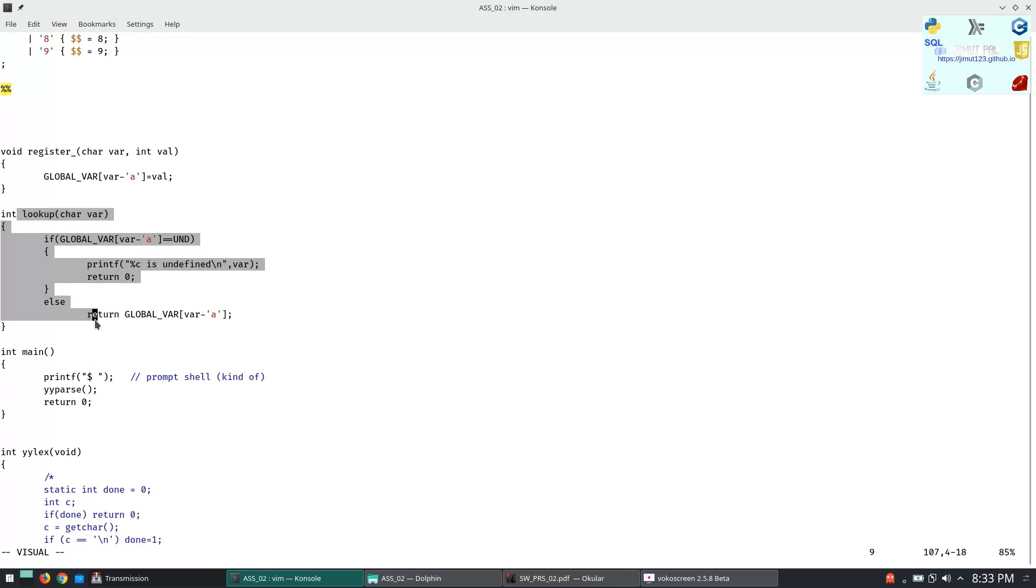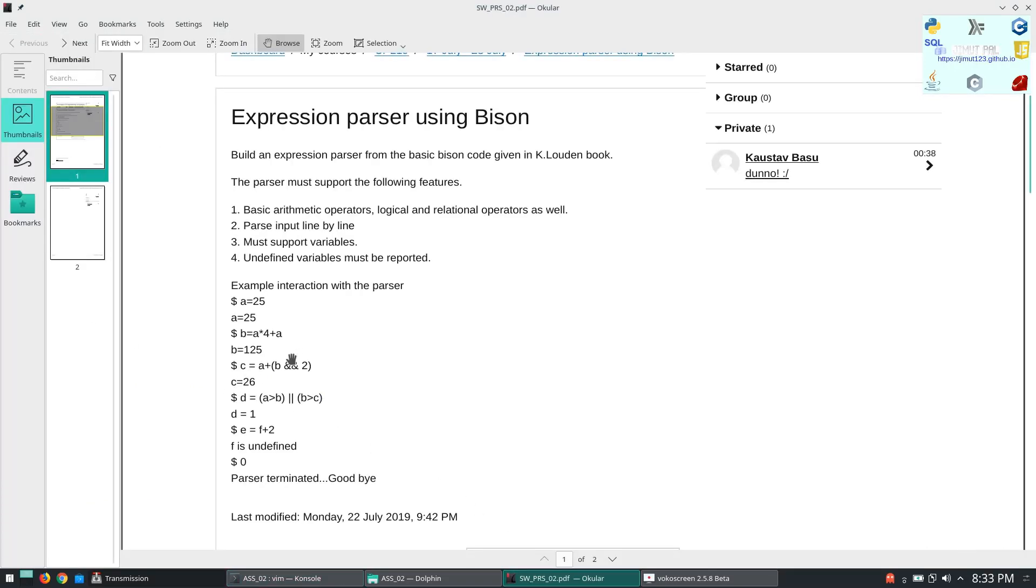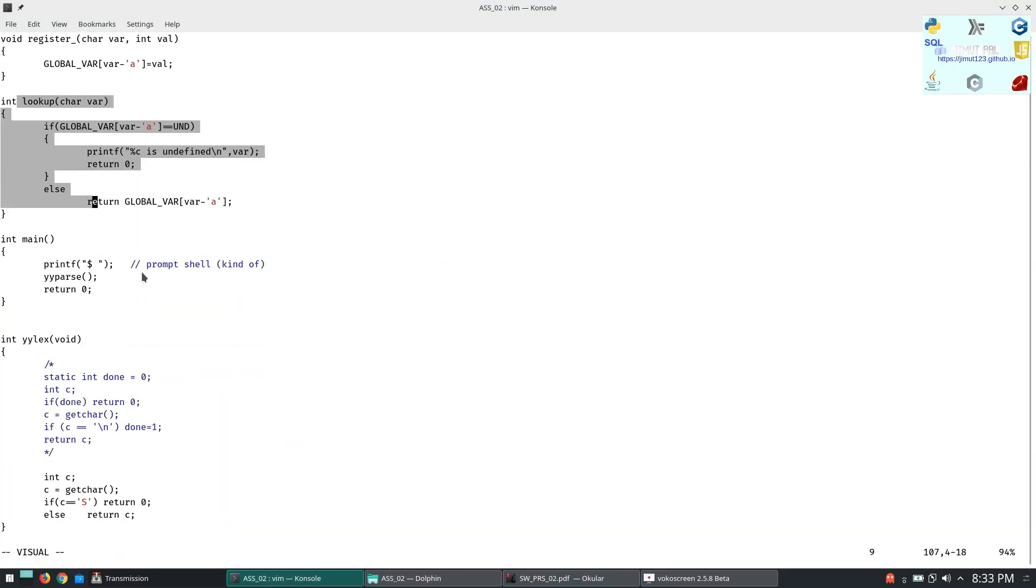We are here initializing the variables and here we are looking up. So if we give something like this is equal to A plus B and then two, if A is defined then we will find the A and we will perform the calculation necessary accordingly.